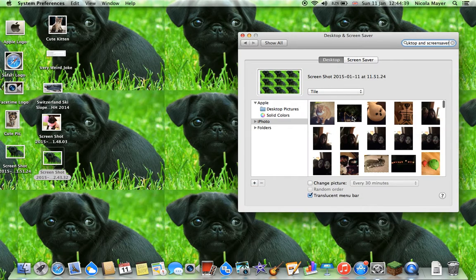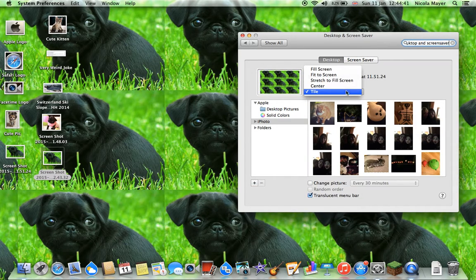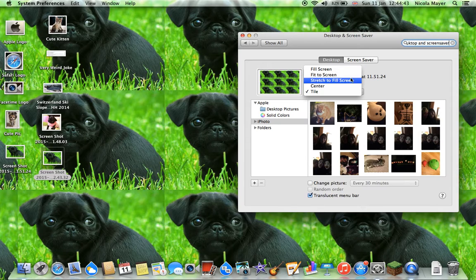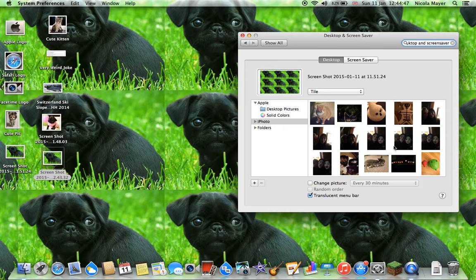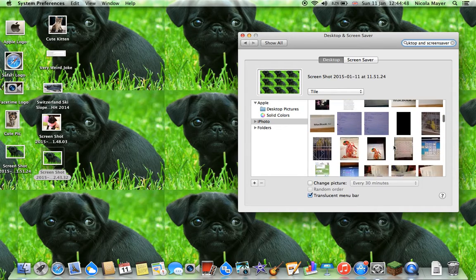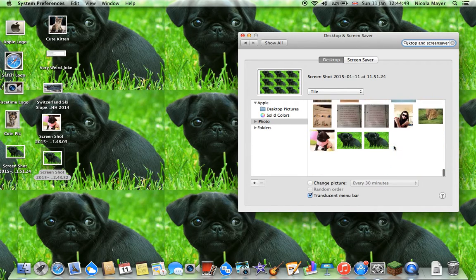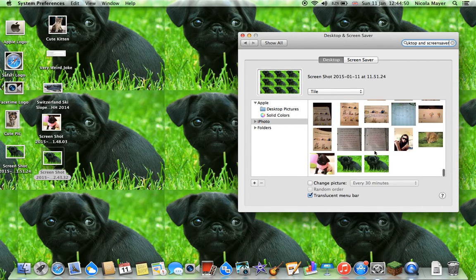Now there are different choices where you can do fill screen, fit to screen, stretch to fill screen, centre, or tile. I want to do tile, so go all the way down and you find this picture.